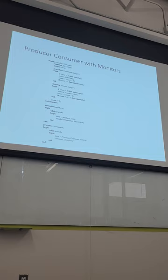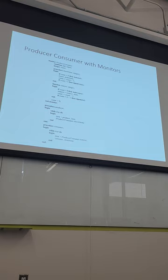The monitor handles all the if-count checks, wait-full, and signal-empty logic. Down at the calling code, all you do is say: producer, give me an item, or consumer, remove an item. The code at the call site is super easy — all of that complexity has been incorporated into the monitor.